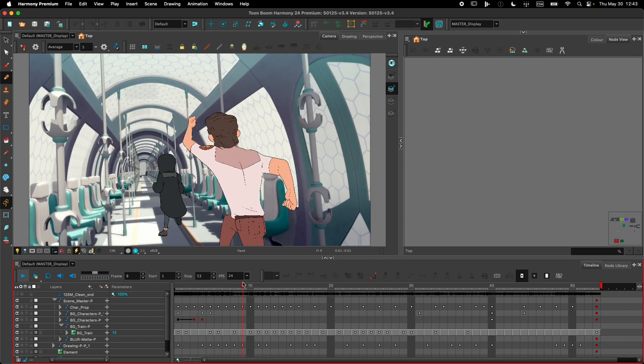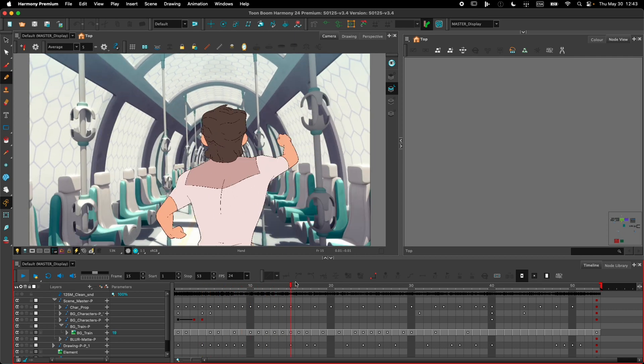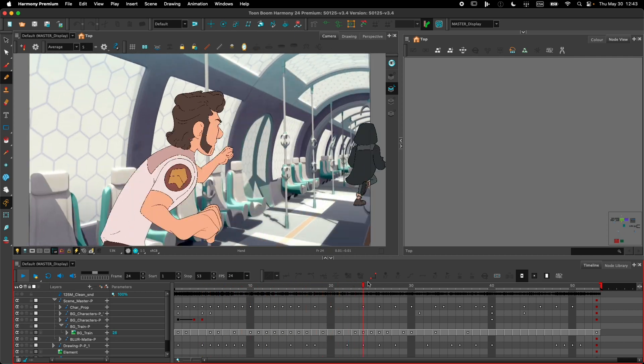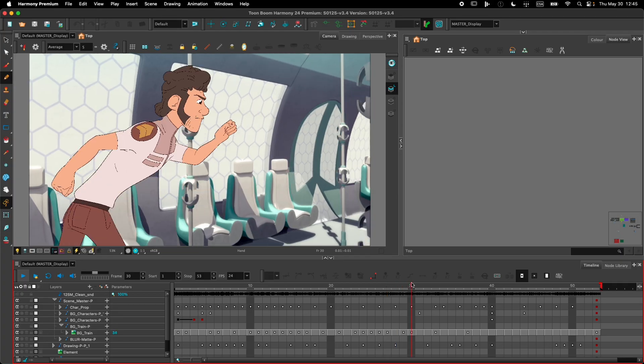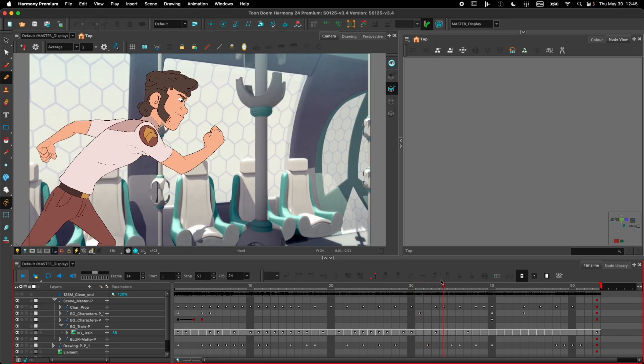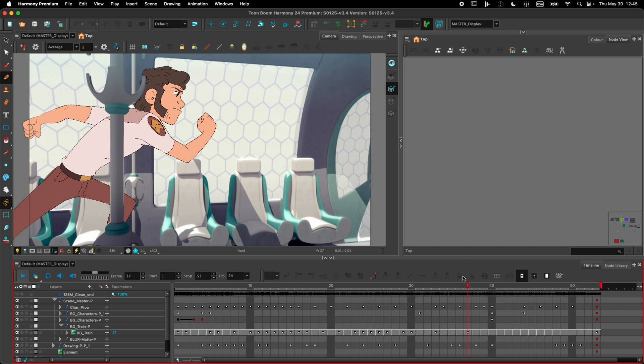Harmony now supports the reading and the writing of CryptoMaths. Let's take a look! In this scene, the two characters are running in a train. The train is a 3D model that was rendered as a sequence of images from Arnold. And as the characters are running through the train, some of the elements from the train need to be composited in front of the characters. Let's take a look at how we do that using the CryptoMaths.